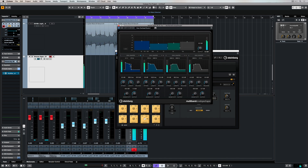Now just have a listen to what happens as I change the attack length and release. Dropping the attack gives more of a mushy, distant type of sound, and raising it back up again will give more of a present sound because it's got a faster transient on the start of each section of this loop.